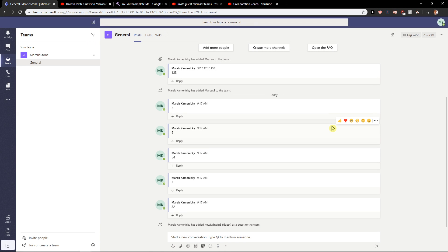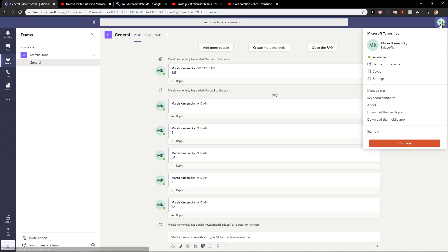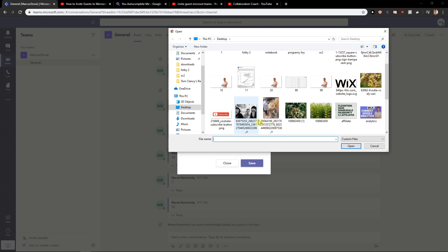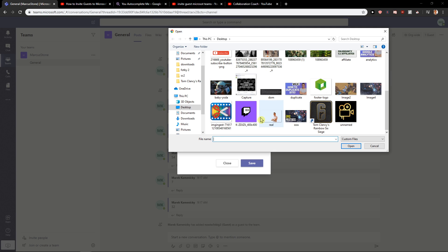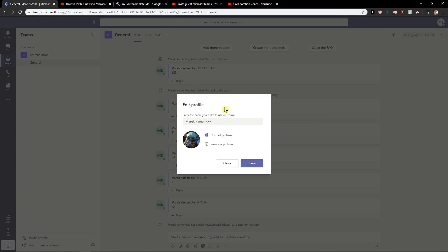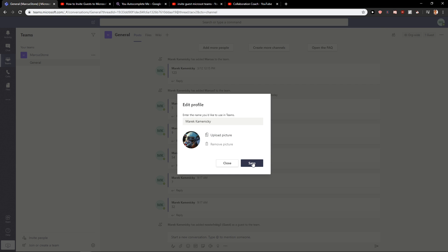And now it should be... Damn, this is embarrassing. I think the resolution is not good. Oh, it's here. Okay, it works.